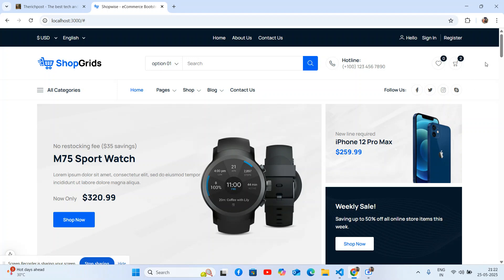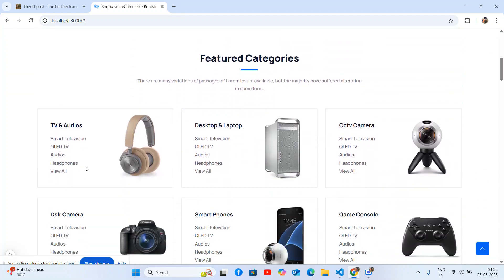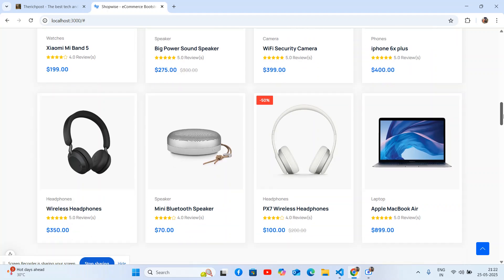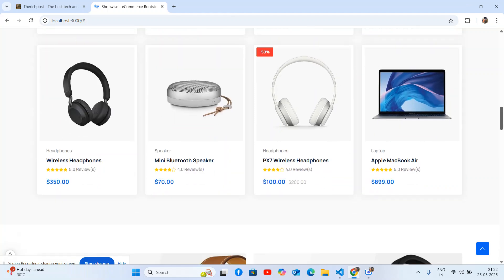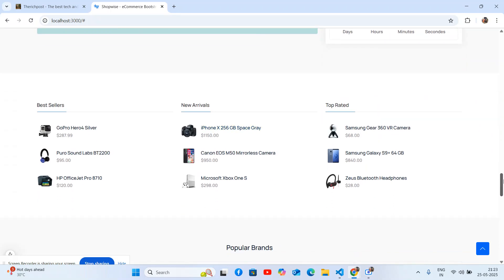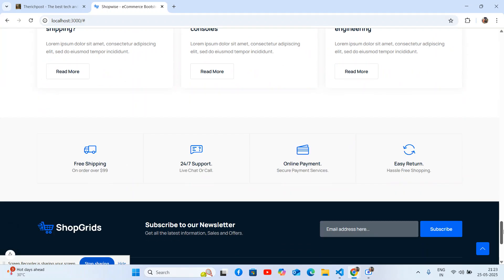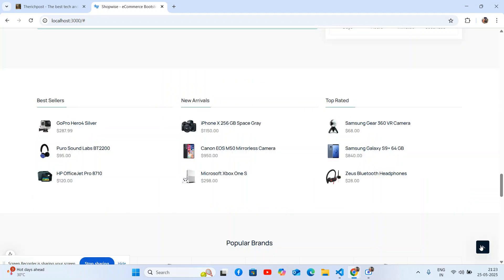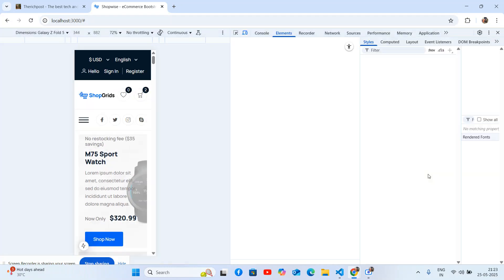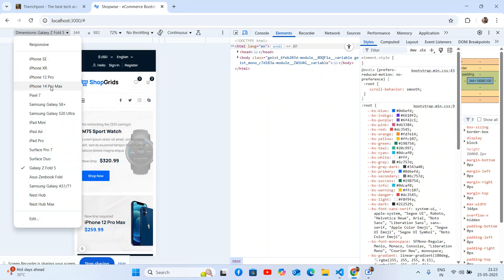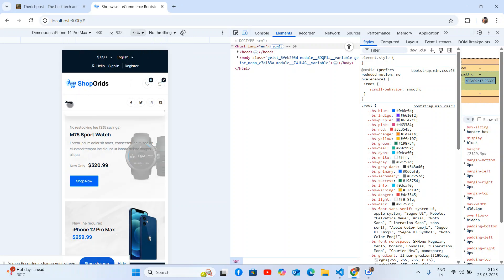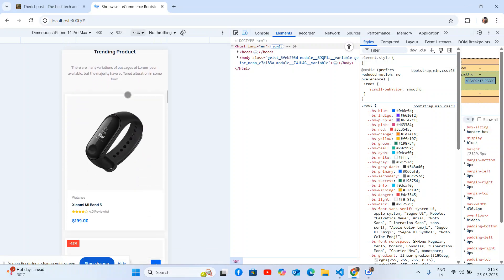You can see the minicart and a beautiful top section. There are feature categories, branding, products, and a special offer section. There is also a beautiful footer section. And it's fully responsive, so no need to worry about responsiveness — this template will work for all devices.